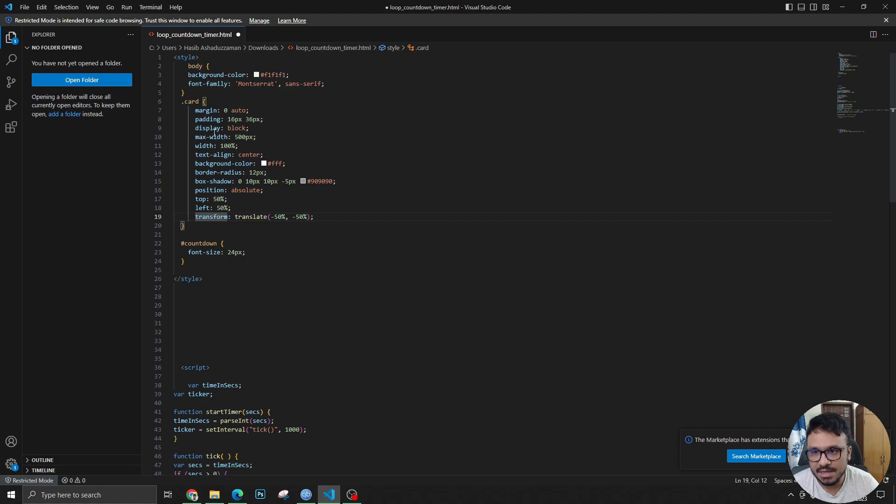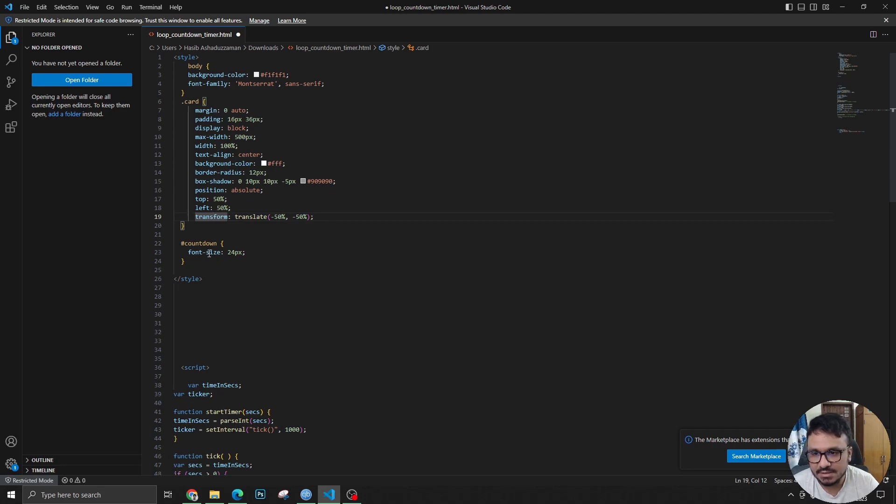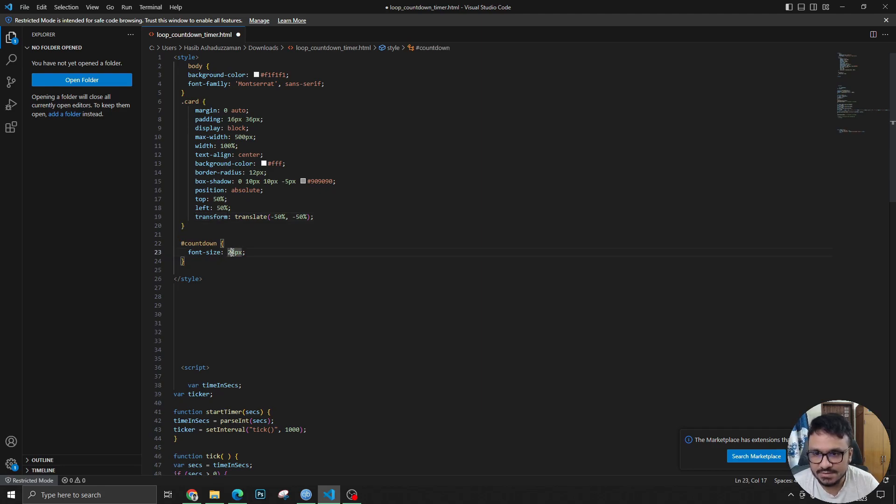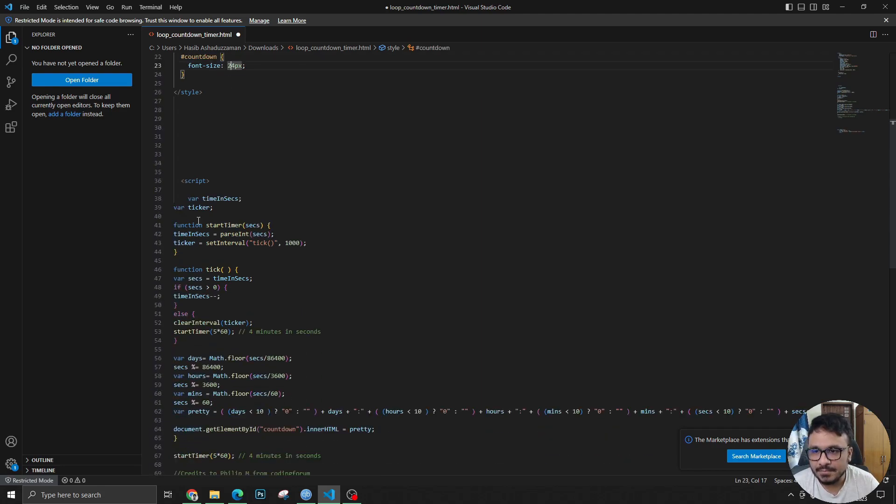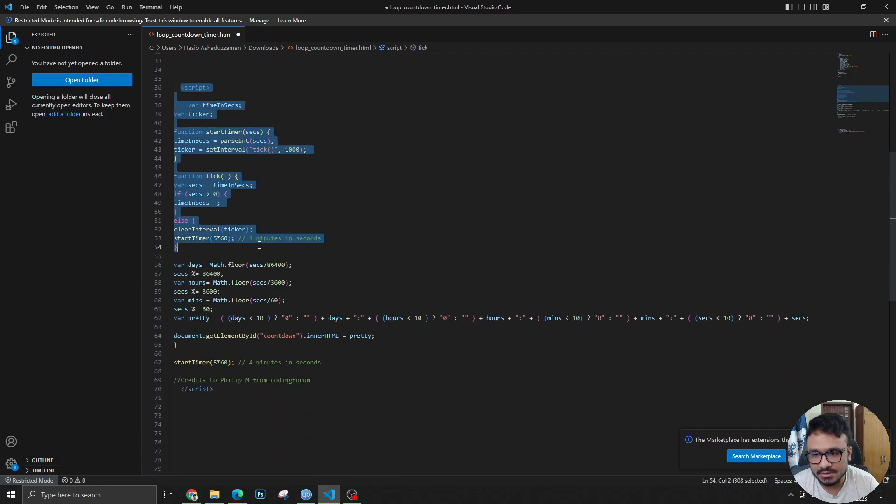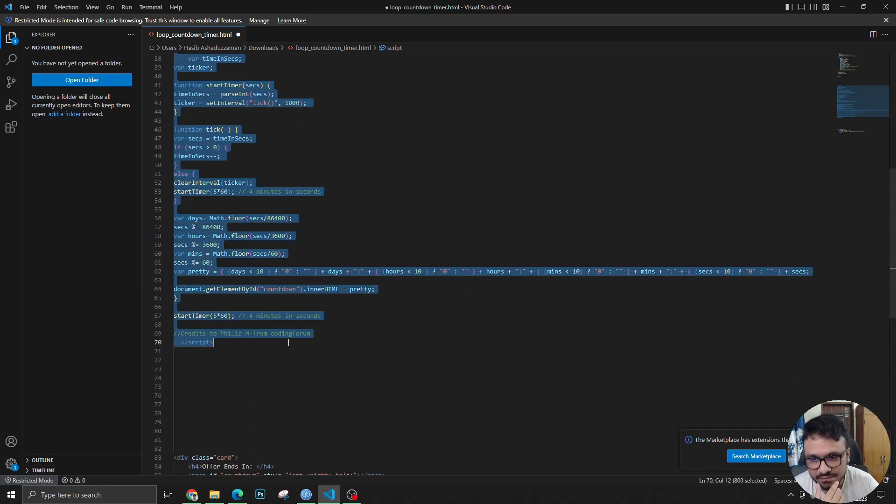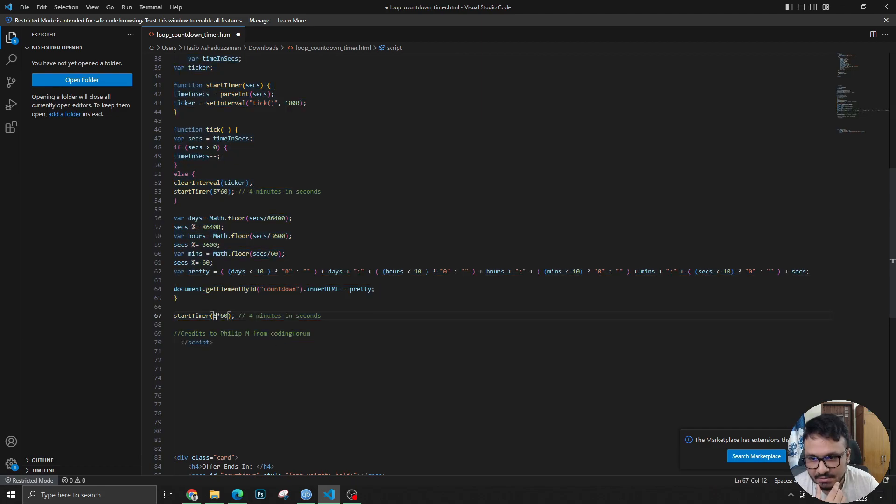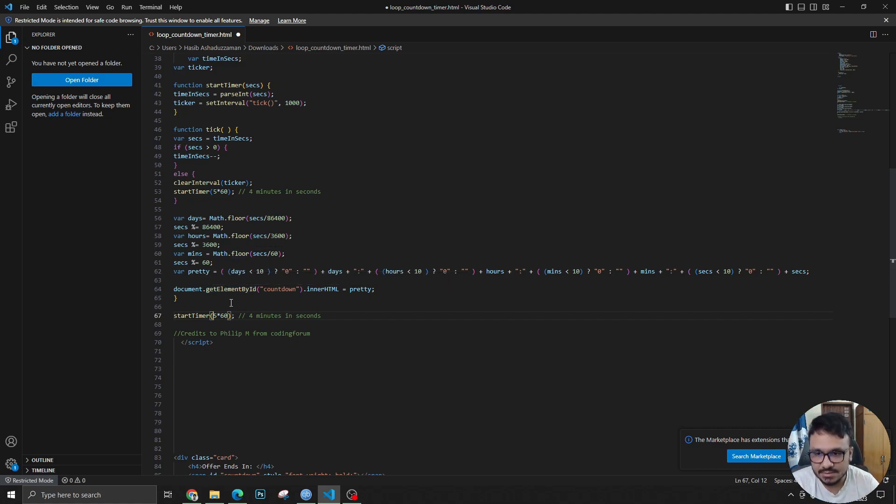What I'm doing here is this is the code—this is the margin, padding, display, width and background color, the spacing, the font size of the countdown clock. This is actually the functionality that happens that creates that loop when you refresh. Five into 60 means five minutes into 60, which is 300 seconds.